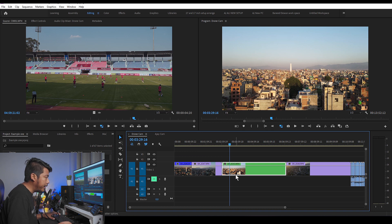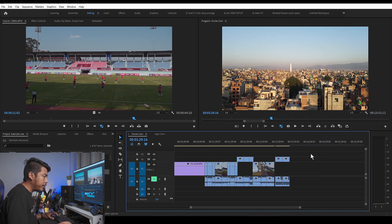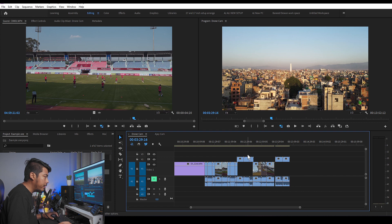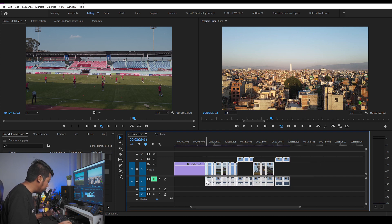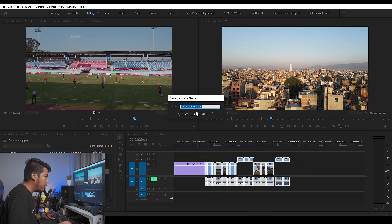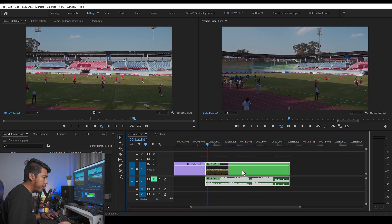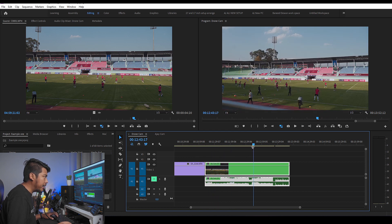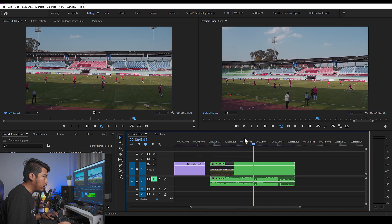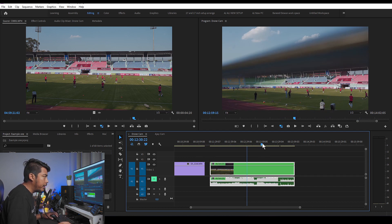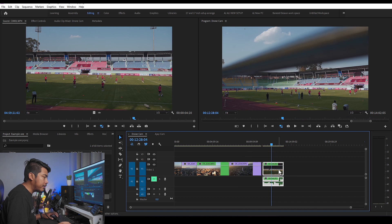We need to use Ctrl-E to create a nested sequence. Select all the clips for this and use Control-E. You want to select the sequence. Select all for this, Control-E. The footage needs to be here so that it can be mixed.